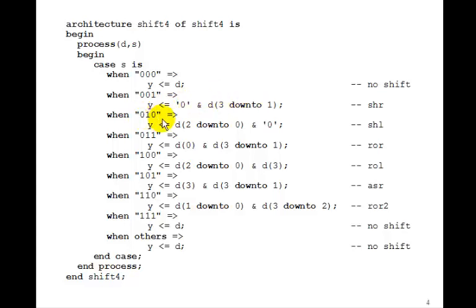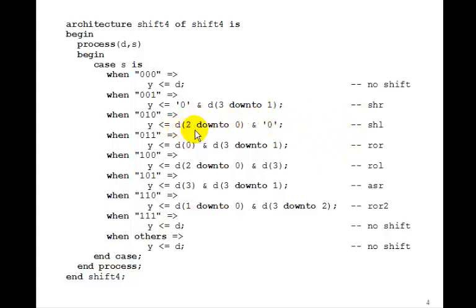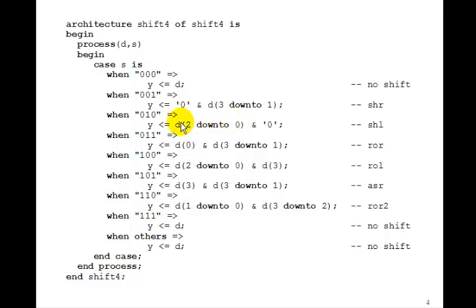When S is 2, we want to shift left, so we'll put a 0 coming into the right. We concatenate that with D2 down to 0. Now the new D3 is the old D2, so it gets shifted left.